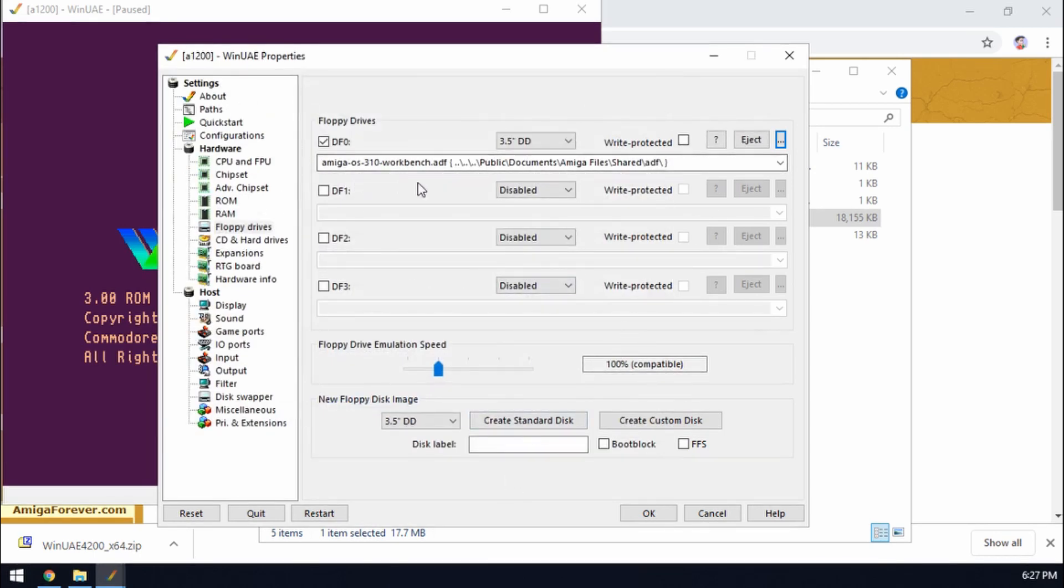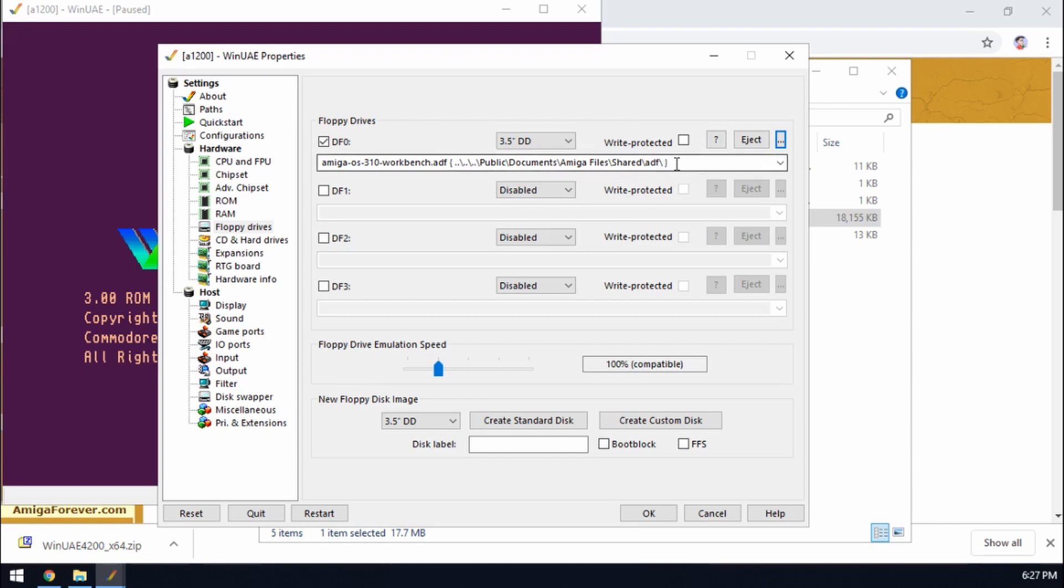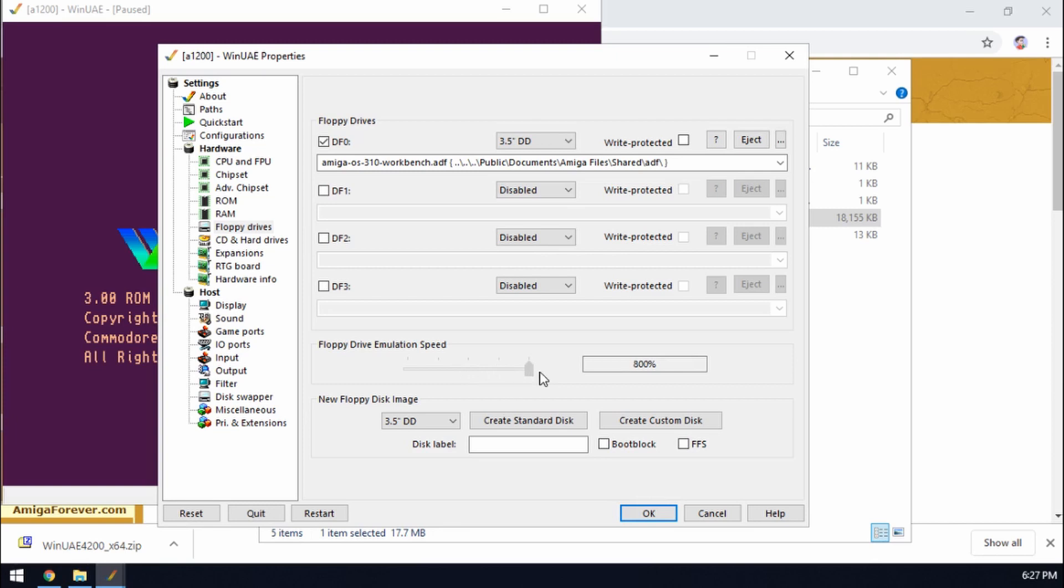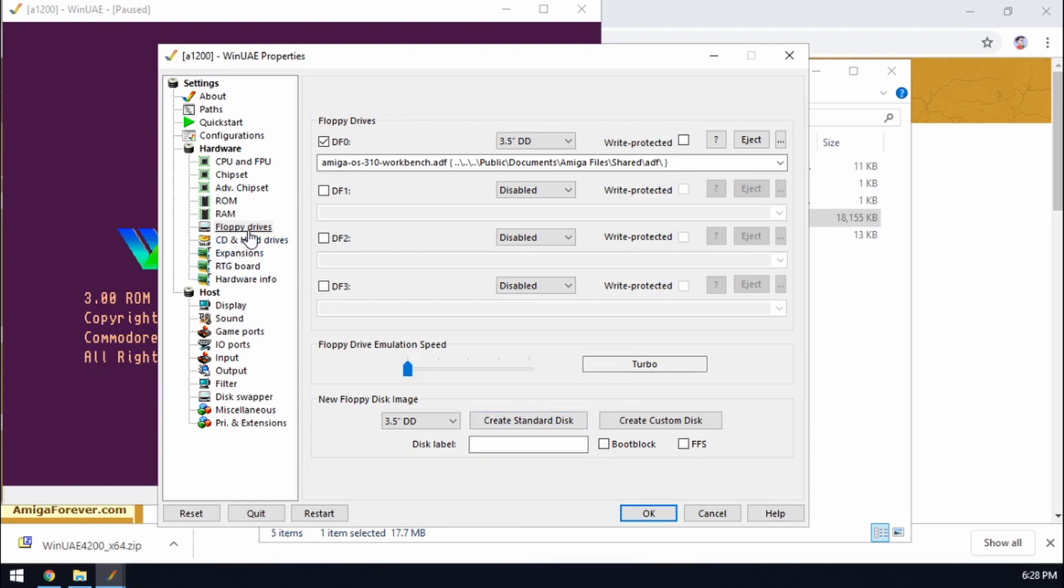So disks are represented by what's called ADF files. So Amiga Disk Files. So the whole disk appears as a file on our PC. And we can also change the speed of the disk. So if you had an original Amiga back in the day you'll remember that the disk speed was pretty slow. So we can move it all the way to the left and that moves it into turbo mode.